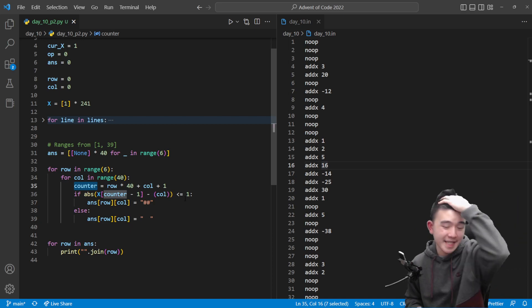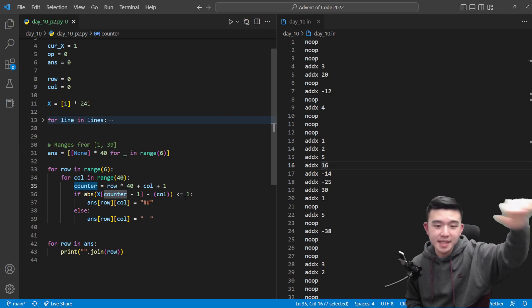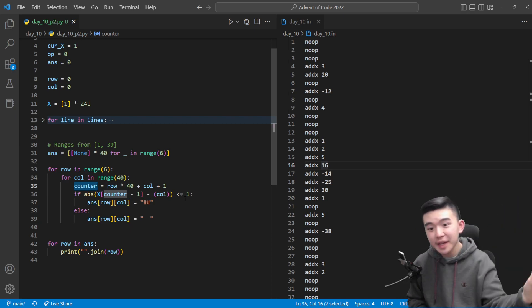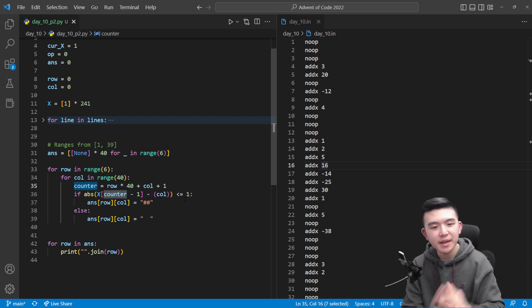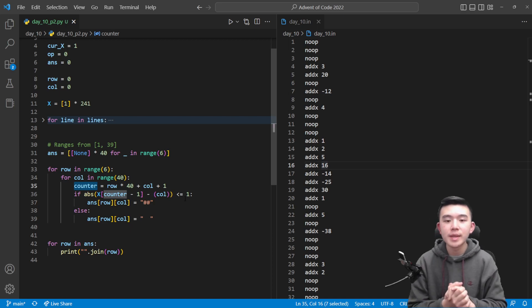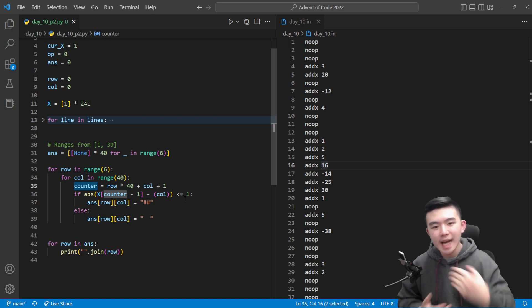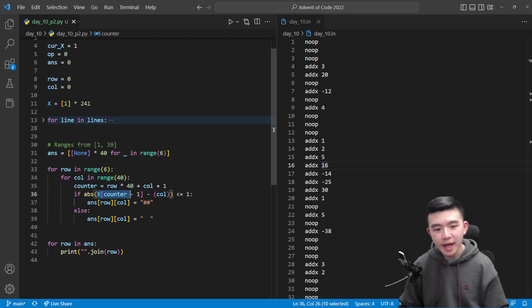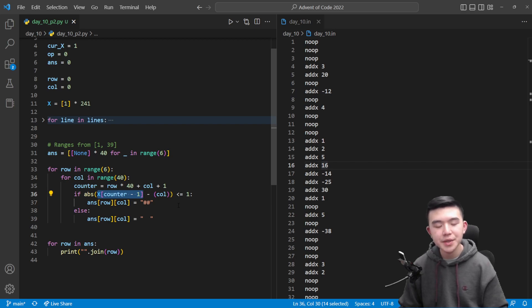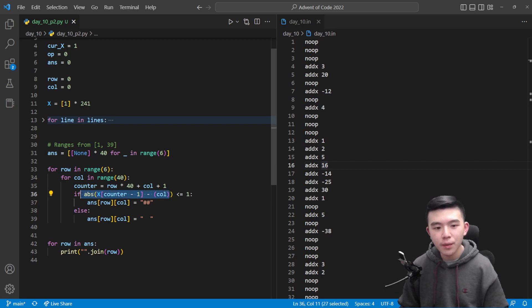We don't want to look at the value of x after, that's going to mess up our calculations. So again recall that x describes the location of the sprite. If the location of the sprite is no more than 1 away, or like the center of the sprite is no more than 1 away from our current column that we're drawing, then we do want to turn this pixel on.